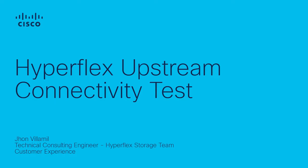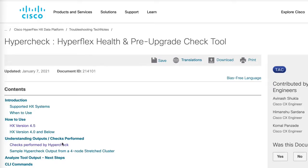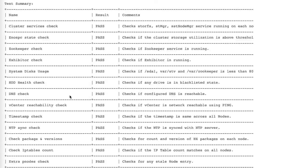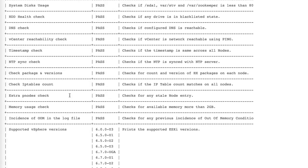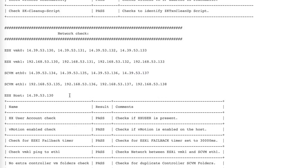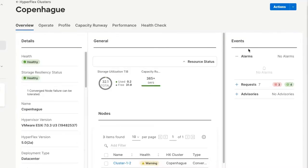In this video we discuss how to test the upstream network connectivity in HyperFlex standard stretch clusters. Usually for HyperFlex upgrades, we run either the HyperCheck script directly in the cluster or HealthCheck from either side.